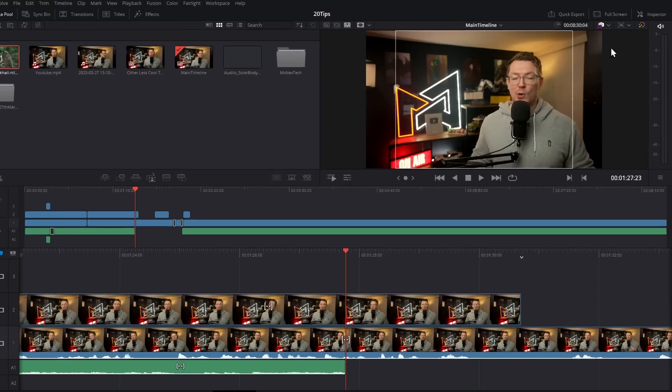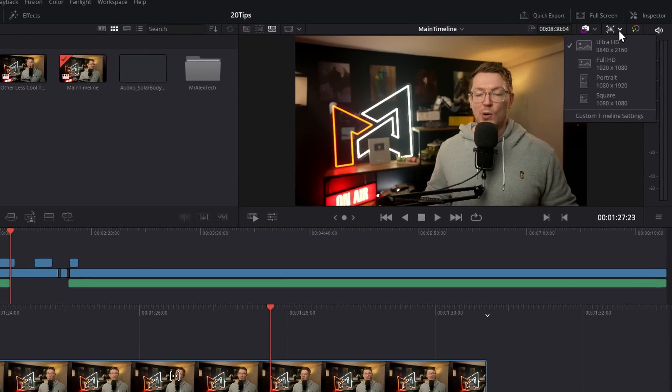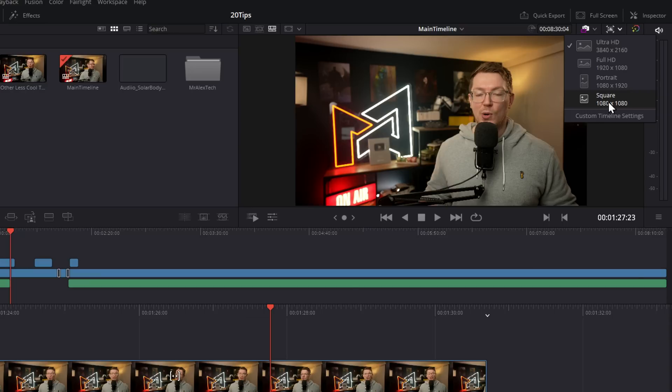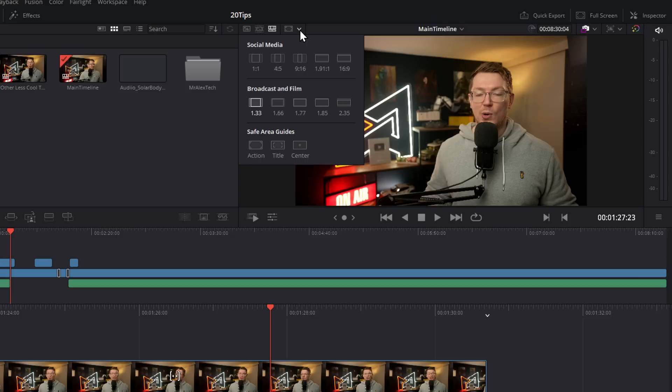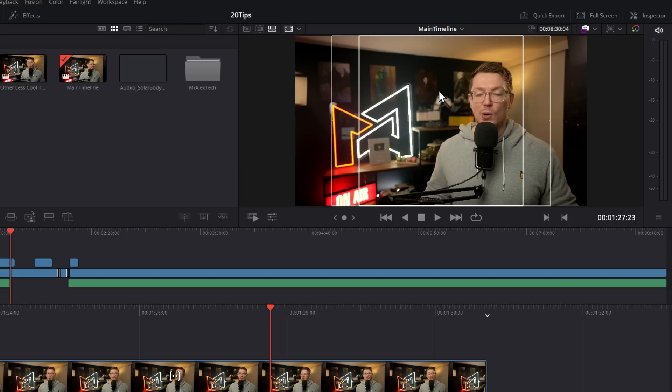Jumping onto the Cut page, in the top right-hand corner here you can really quickly select between Ultra HD, Full HD, Portrait, and Square timeline resolutions. There's also safe zones over here, so if you want to see what it's going to look like as a square, you can simply give that a click and it'll give you markers on your preview window like so.